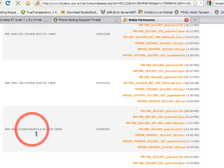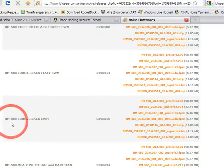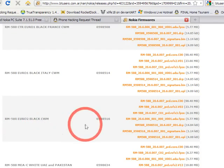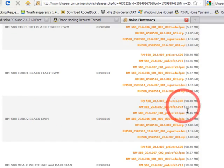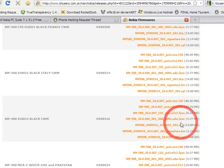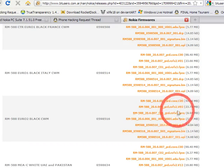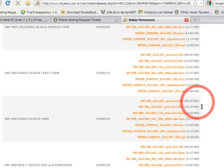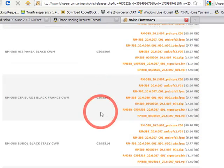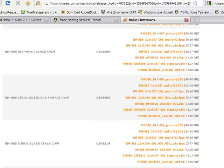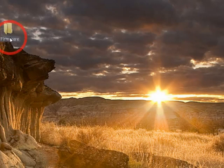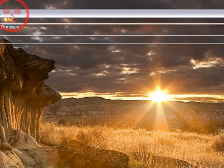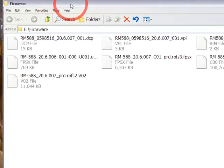I downloaded the RM 588 Euro2 Black CWM, and there are a total of seven files in each firmware as you can see. Because the download is very big, I've already downloaded all the firmware files, so I don't need to download them again.